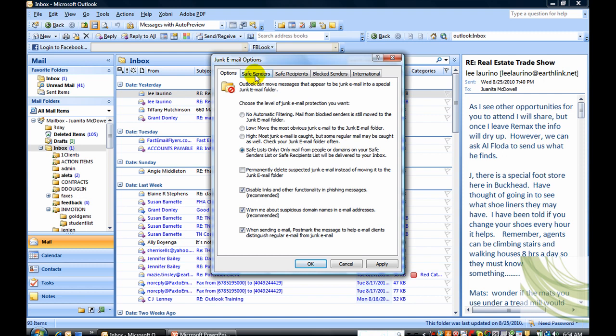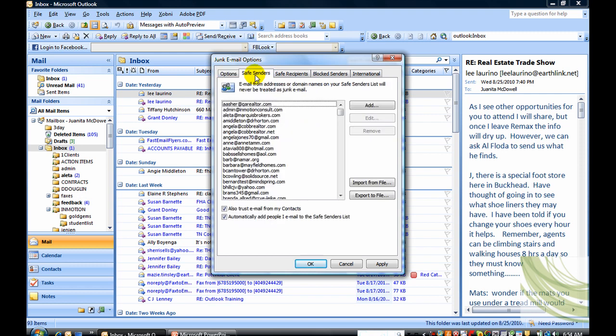Next go to your Safe Senders tab and just make sure that Also Trust Email from My Contacts is also selected. Then say okay.